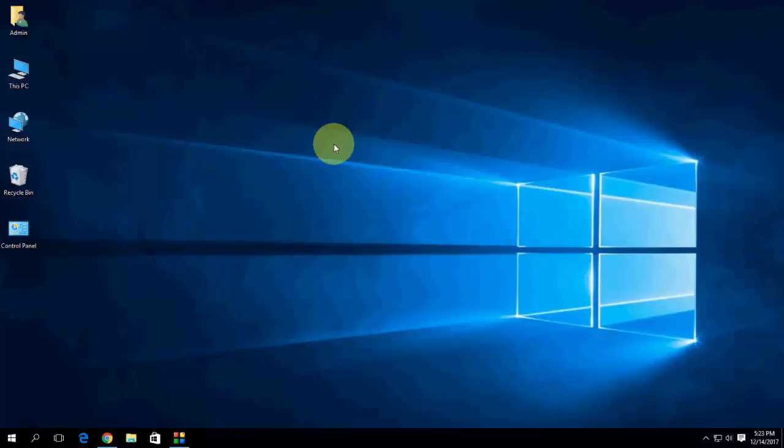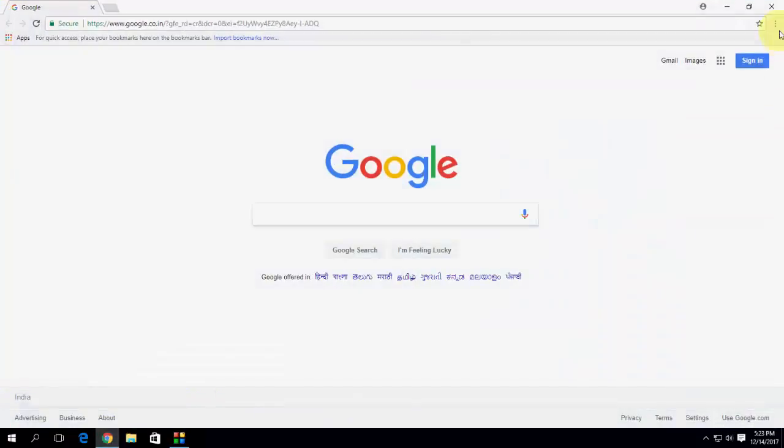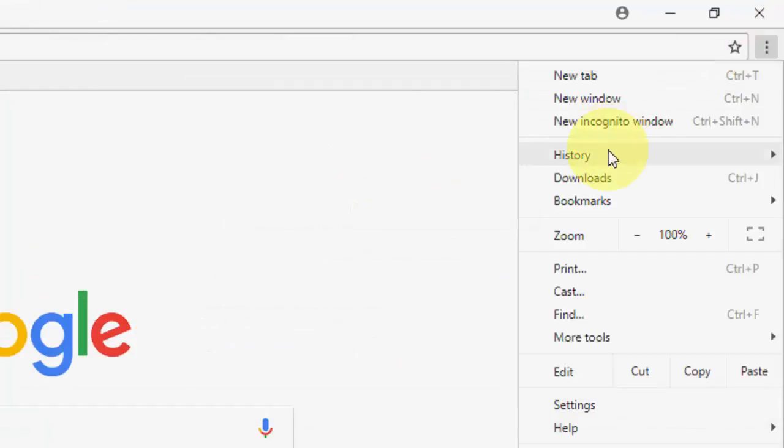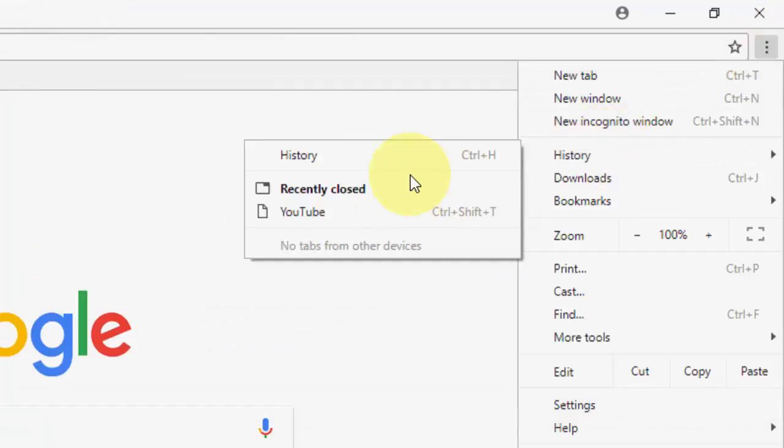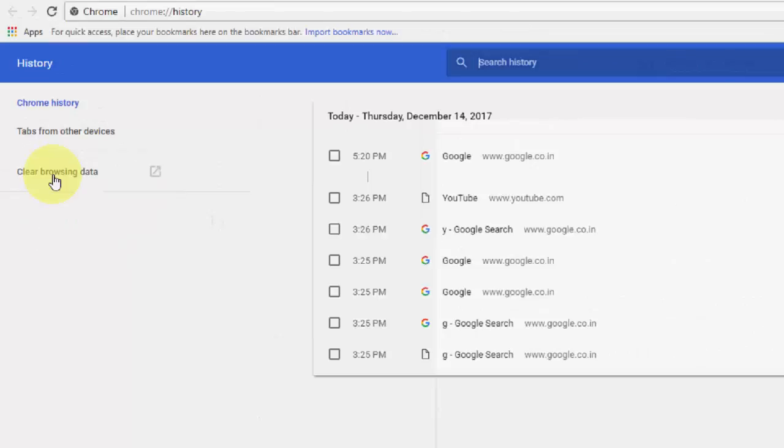If this not help, go to the second option. Go to Chrome and then here setting. Then take the history and delete everything. Clear browsing history. Click here.